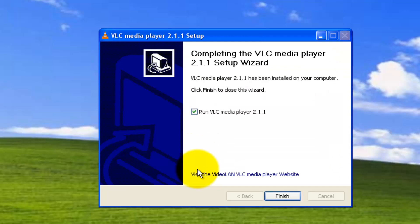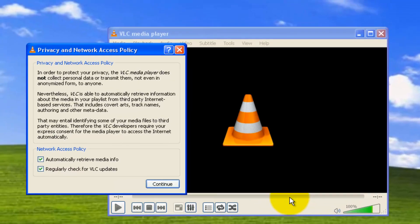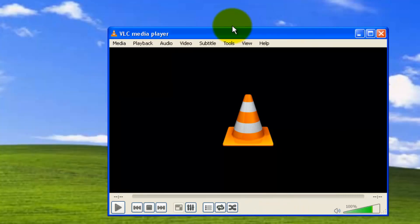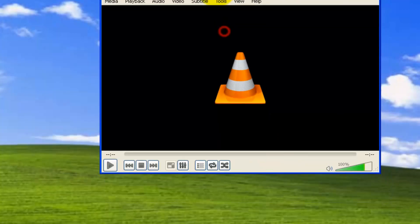Luckily, it got installed. If you want to run it, click on finish button while run VLC player 2.1.1 is selected. You'll be getting a privacy and network access. You can click on continue. Now, this is the VLC media player.